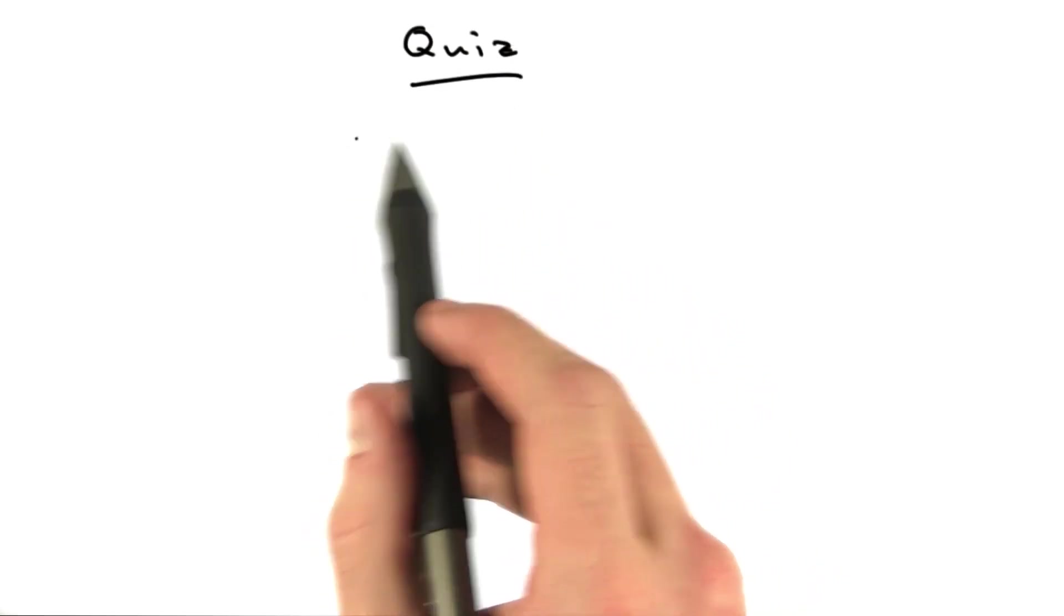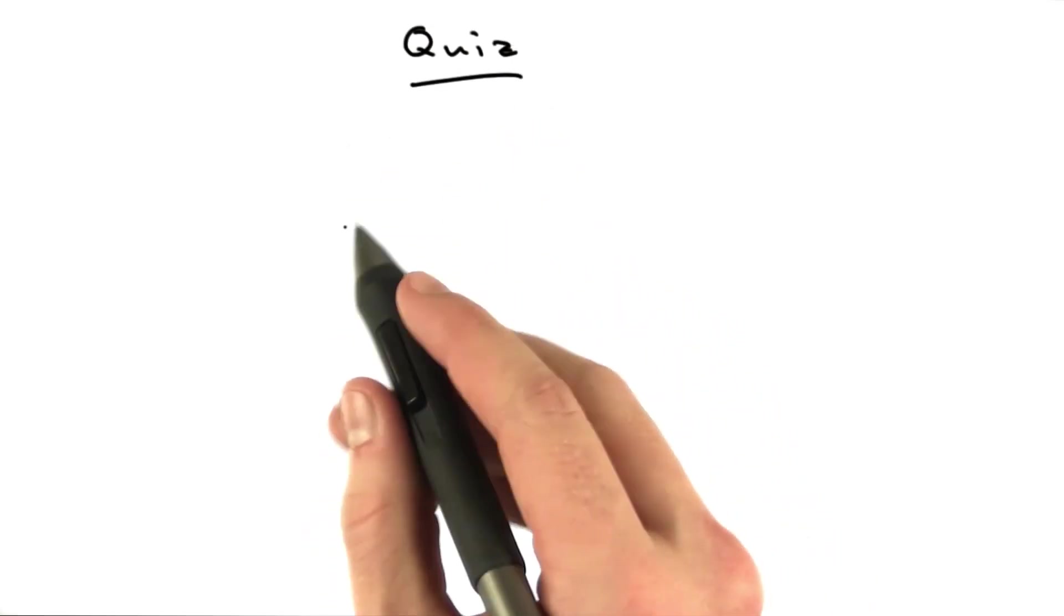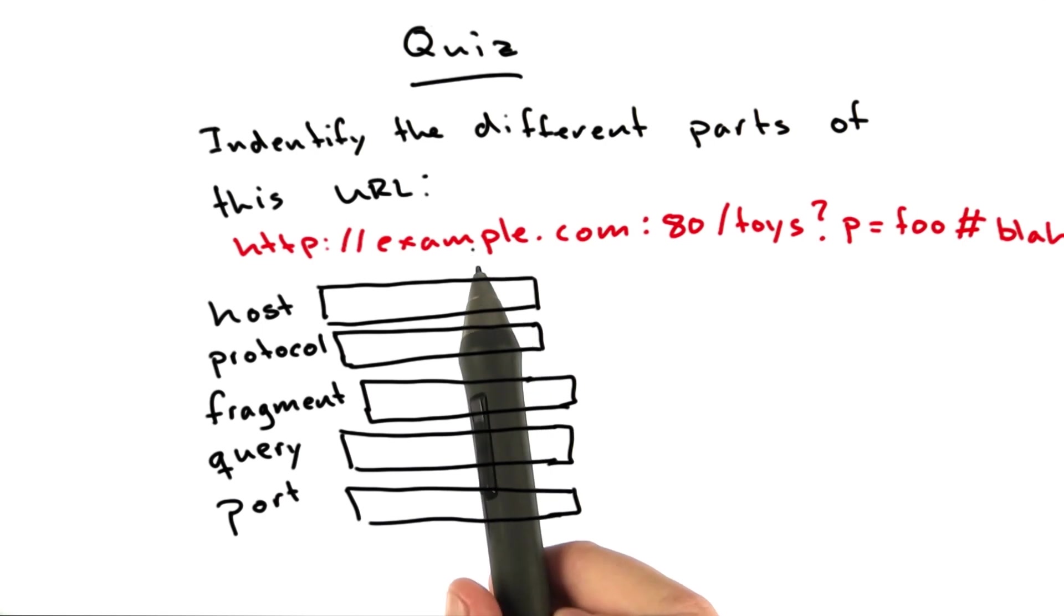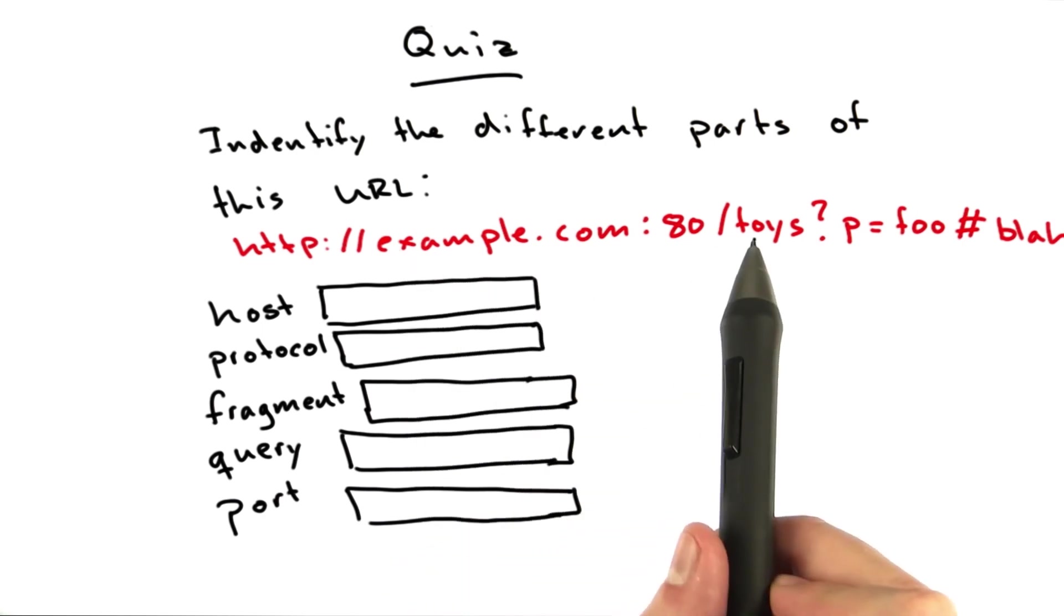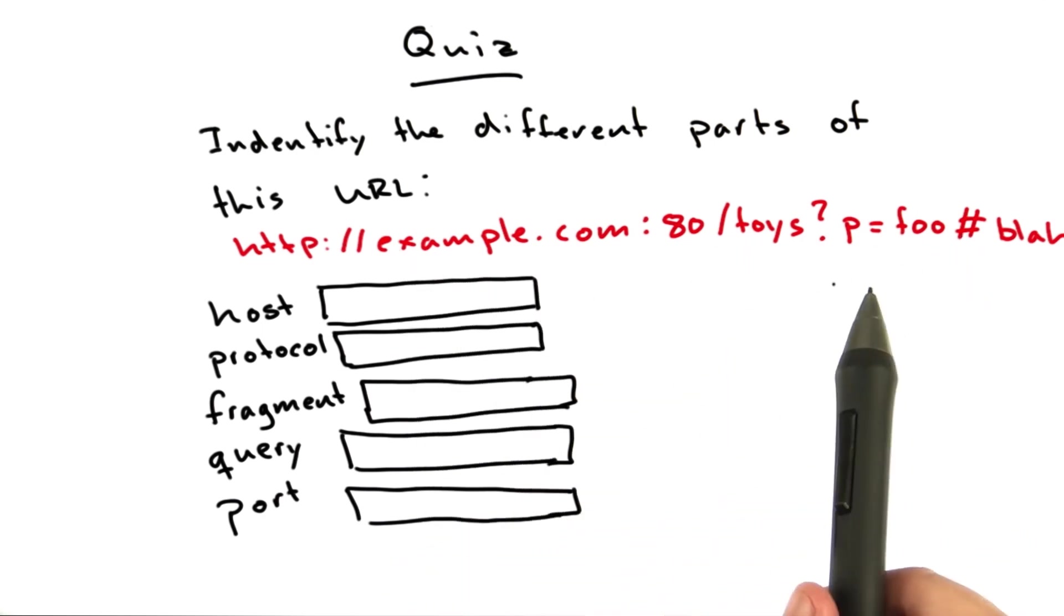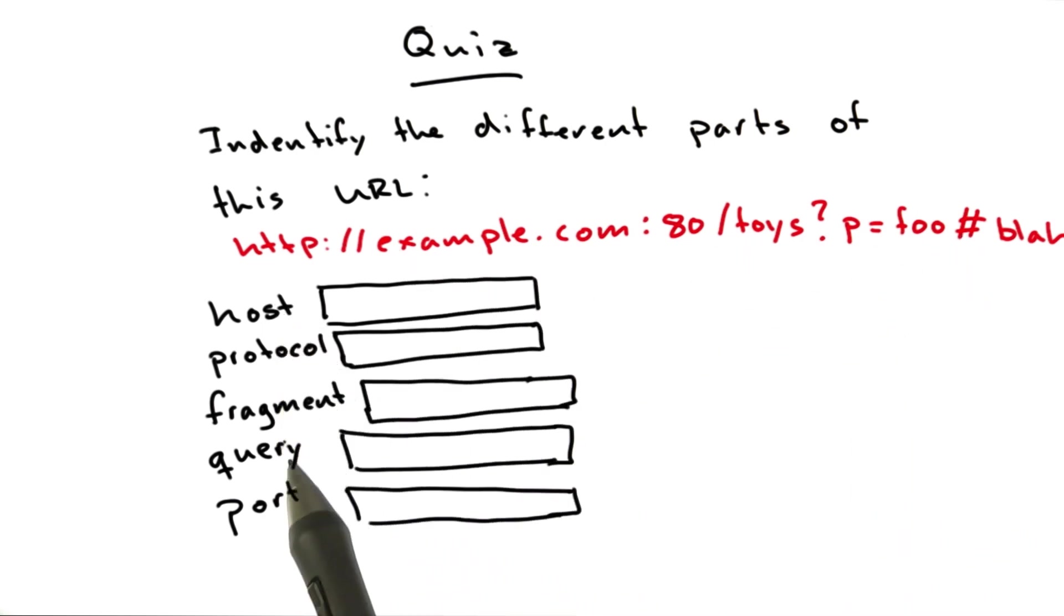Let's do one final quiz about URLs before we move on. What I'd like you to do is take this URL and identify its main parts: host, protocol, fragment, query, and port.